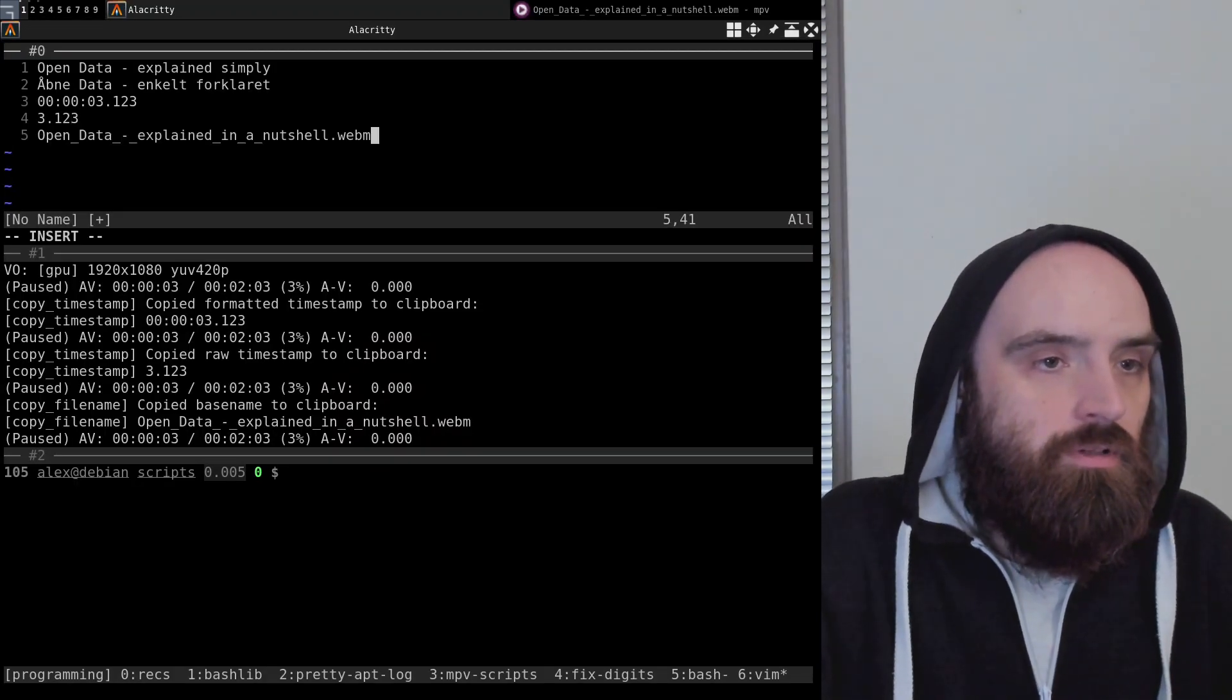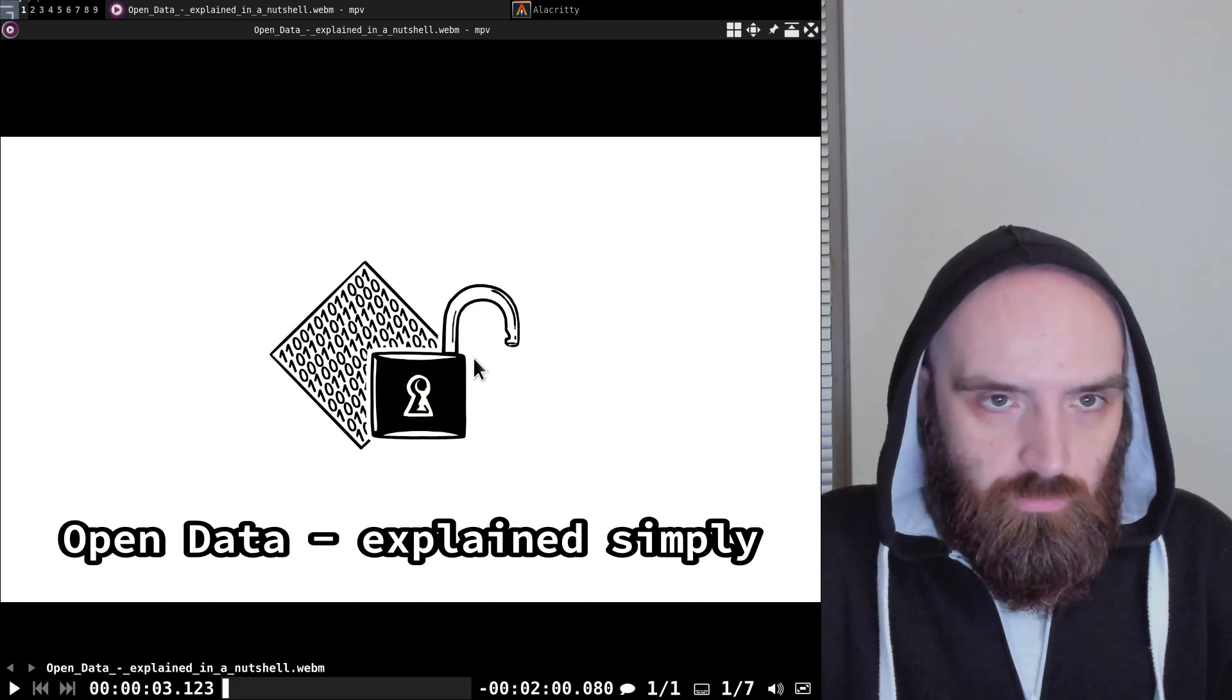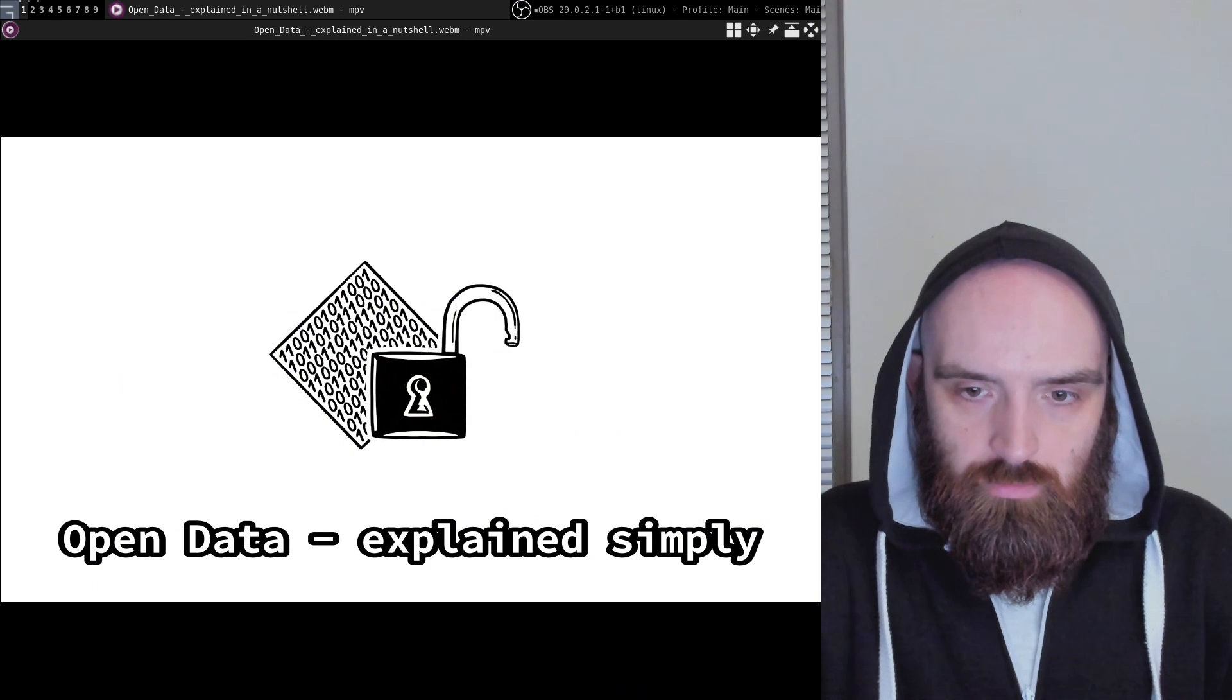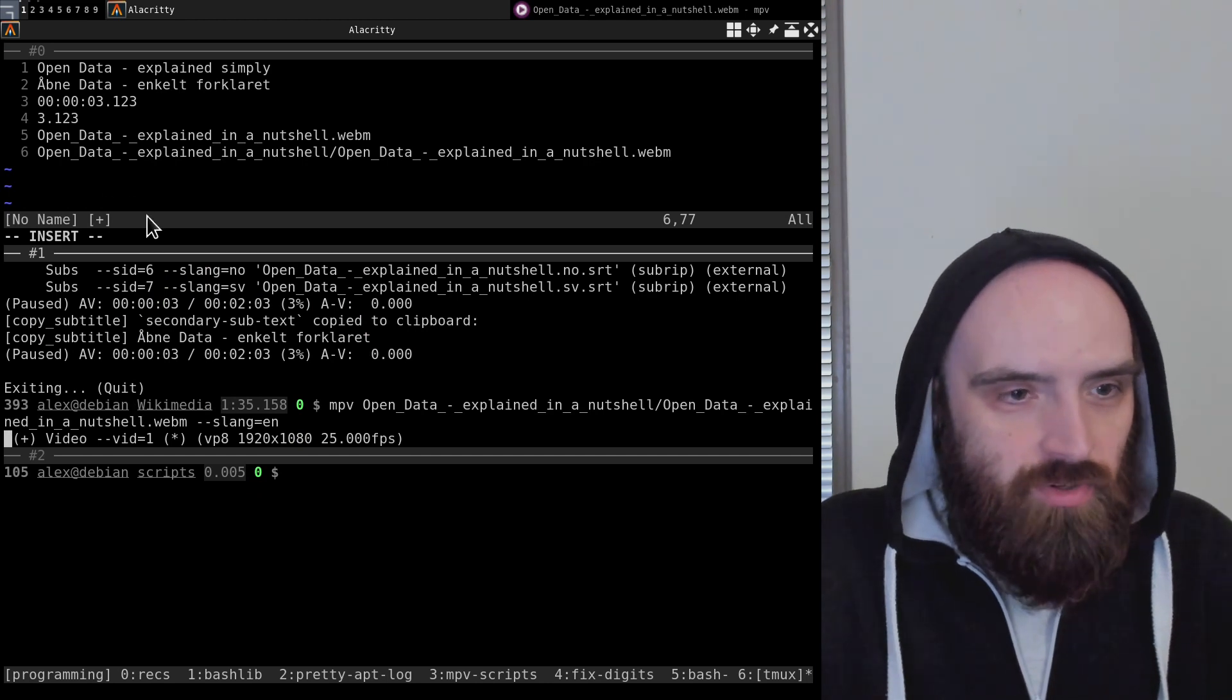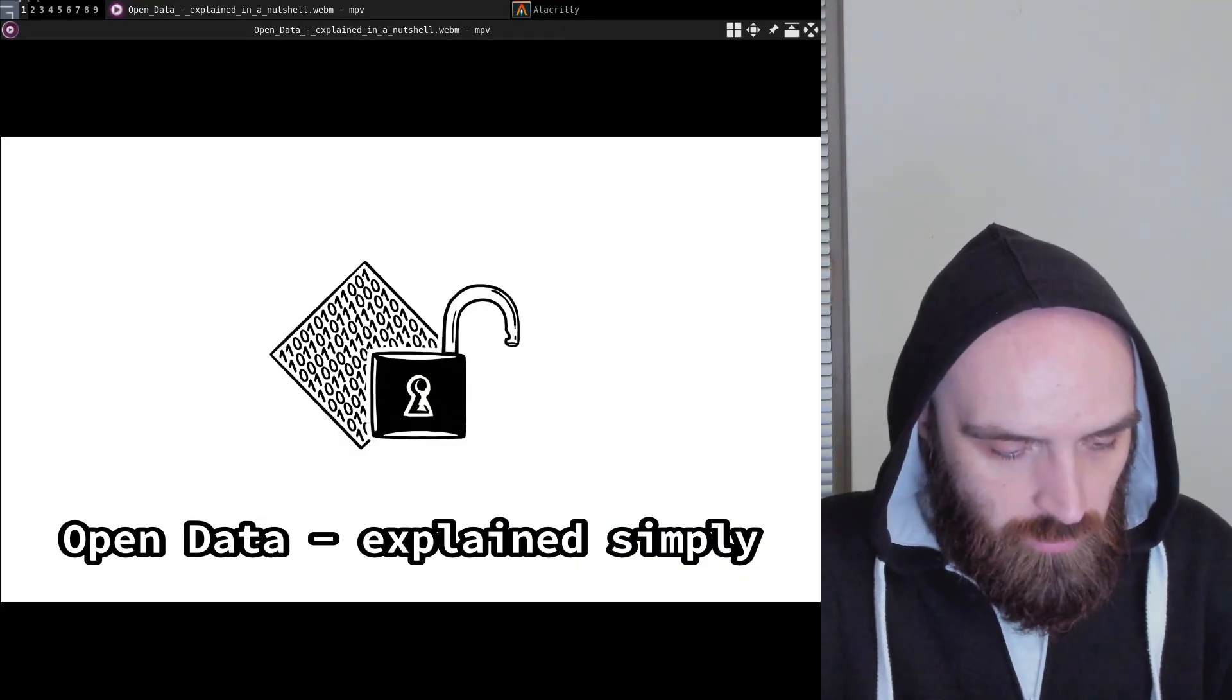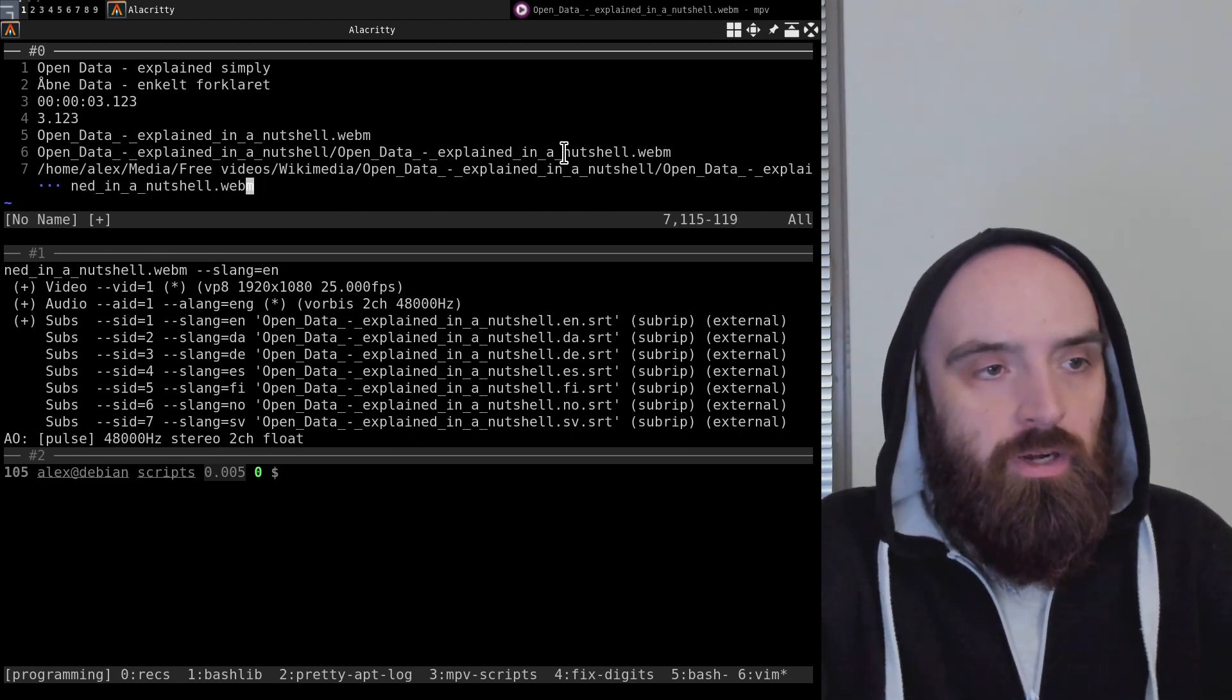Ctrl+Alt+C copies the relative path. Here we go, the relative path. My terminal is in this Wikimedia directory, and then I opened the file in the "Open Data" folder, so that's what it copied—the relative path. Now finally, the absolute path with Ctrl+Shift+Z copies the absolute path, the complete path starting from the root directory all the way to the file.